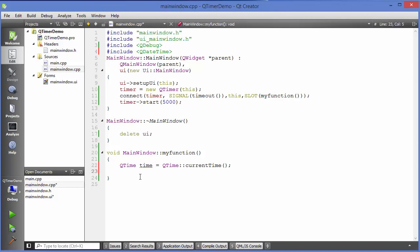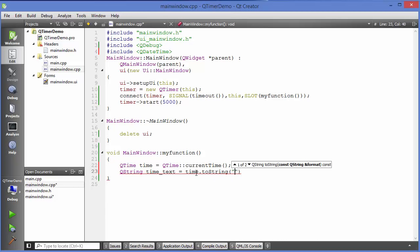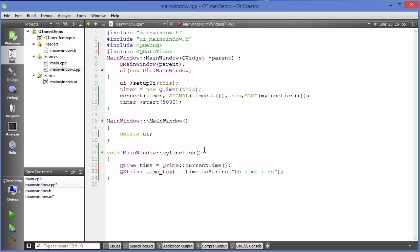Back in mainwindow.cpp, in our slot function, first convert the current time into a string. Define a QString variable called timeText, then call toString() on the time object. We can format the time using keys — 'hh' displays hours in two digits, then a colon, 'mm' prints minutes in two digits, then a colon, and 'ss' prints seconds in two digits.